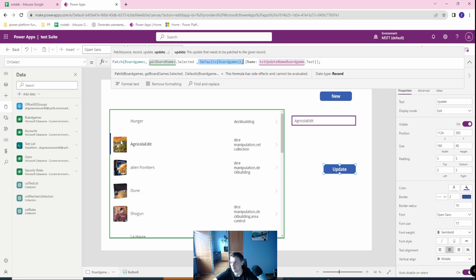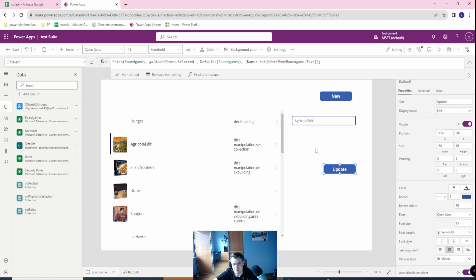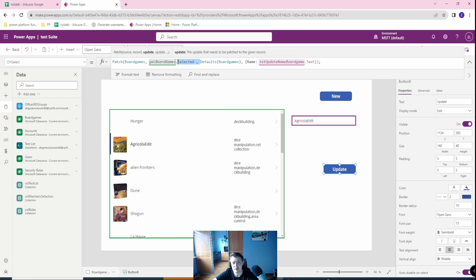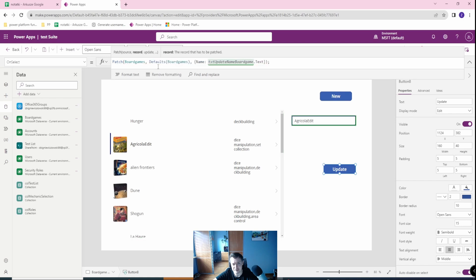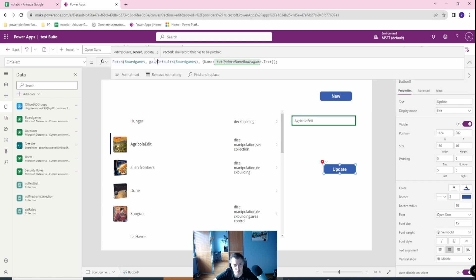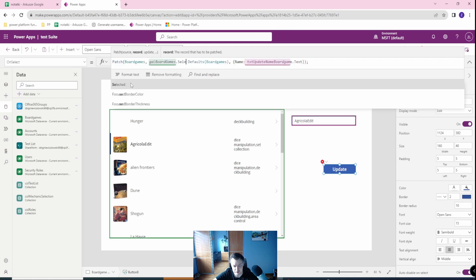So if I have, for example, the default image or the default selection of those checkbox as null, then the updates in the defaults will change this to nothing. But in this case I don't want to use it. And remember that if you omit this one, this will create a new record with this text update name board game and name. So we will have the Agricola and Agricola edit, two kind of records. This will be a mistake that you need to avoid. So always remember to show your record.